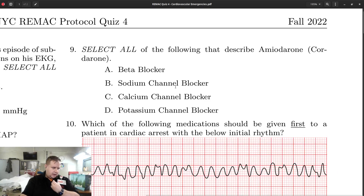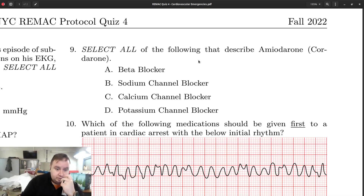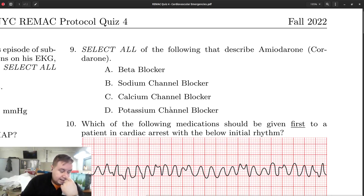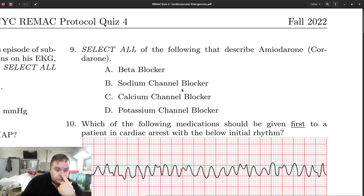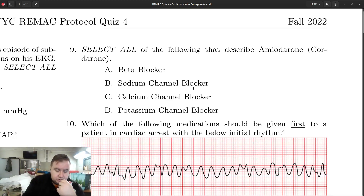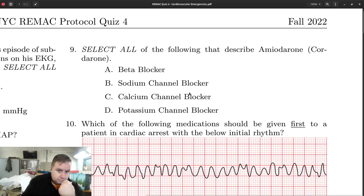Looking at number nine — amiodarone. Again, either you knew it or you didn't, but you need to know what kind of drugs you're giving your patients and what they do. Amiodarone is a beta blocker, a sodium channel blocker, a calcium channel blocker, and a potassium channel blocker — it is all of these things. You definitely need to know that and know what to expect your drugs to do as you give them to your patients.